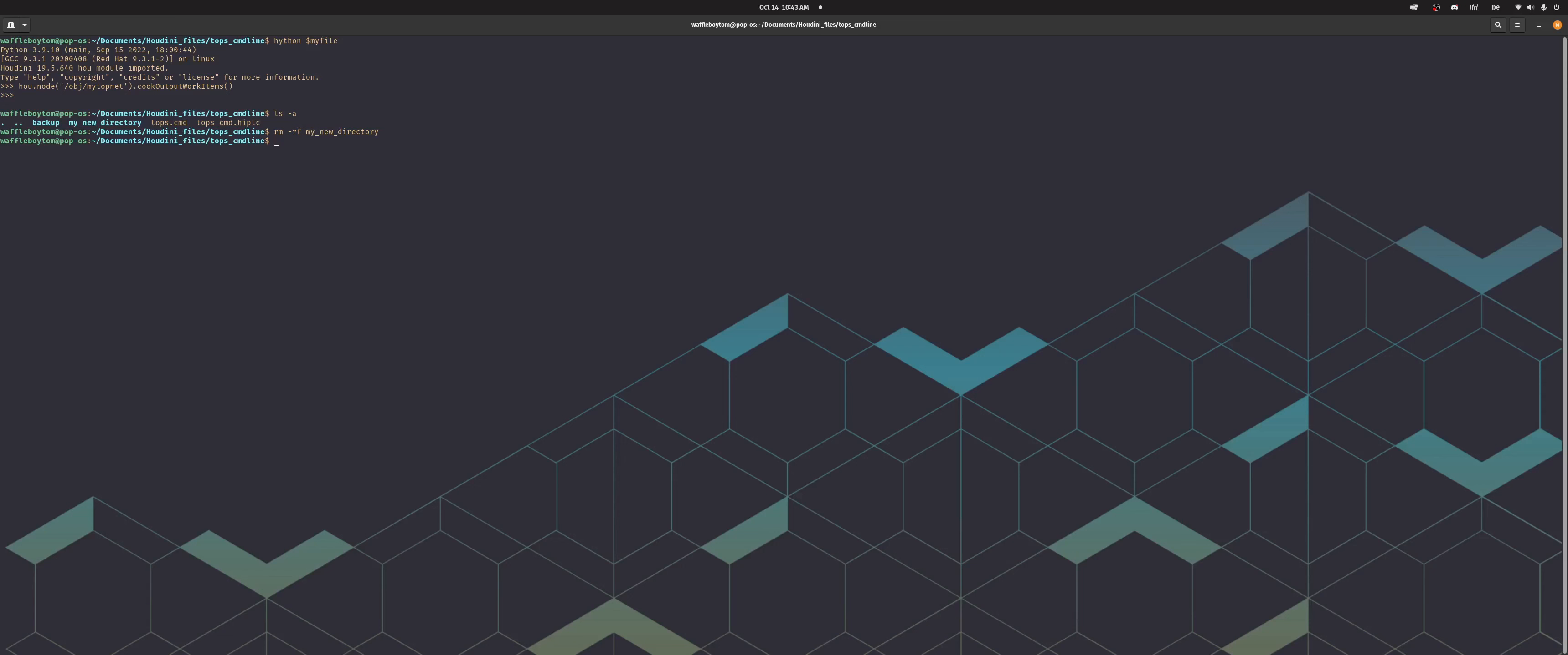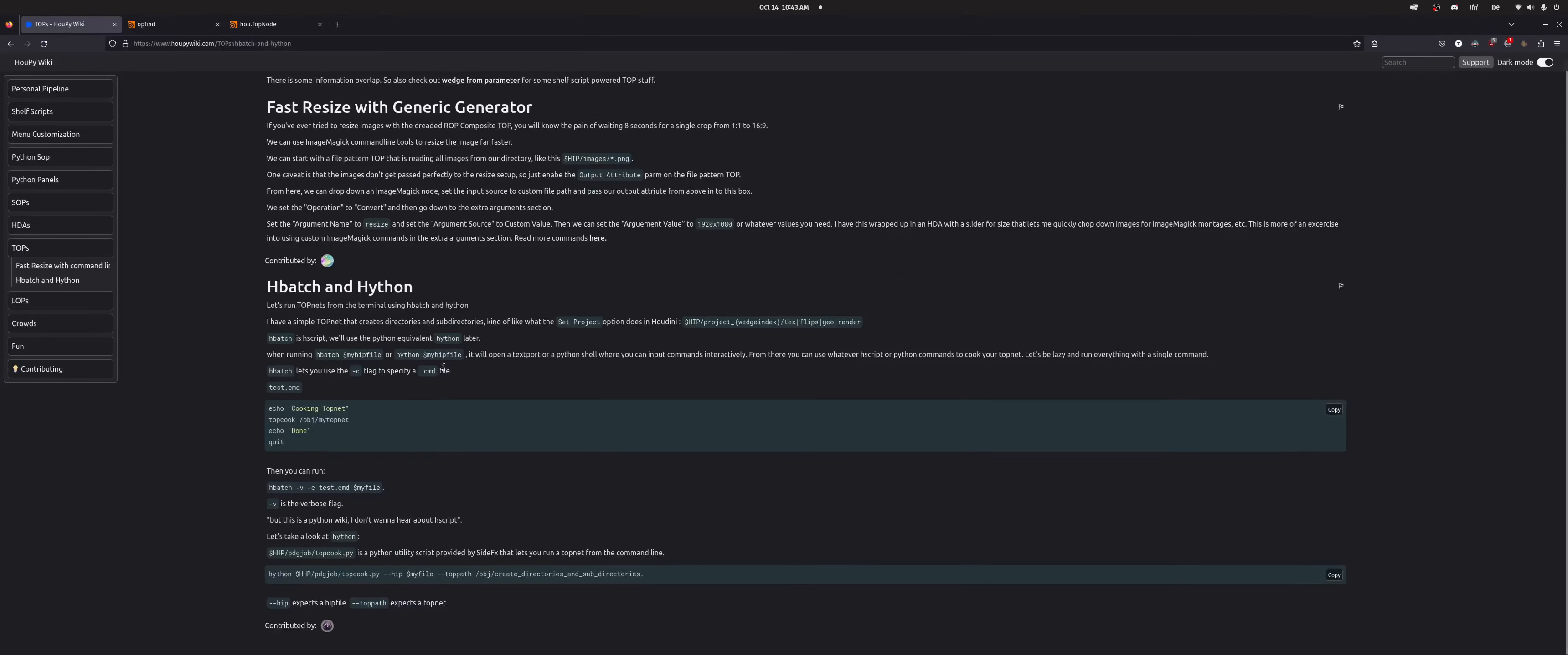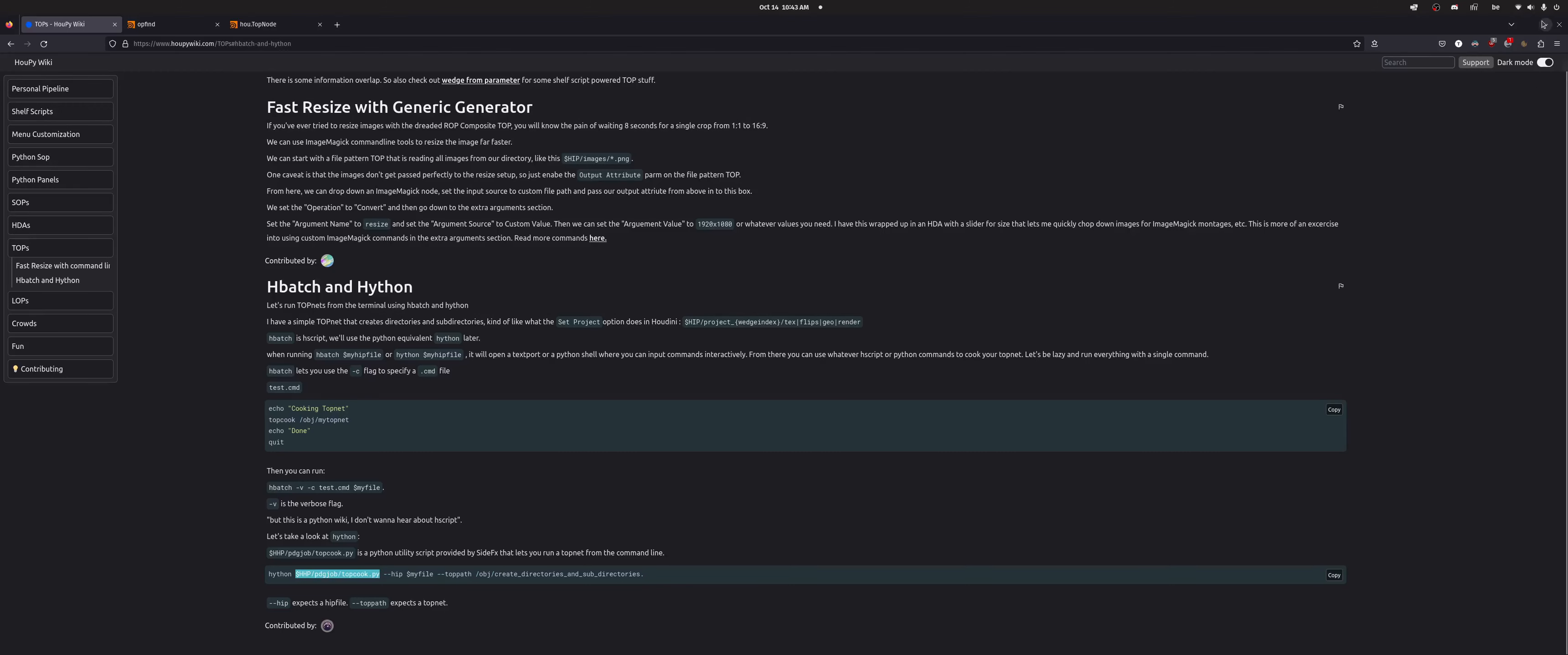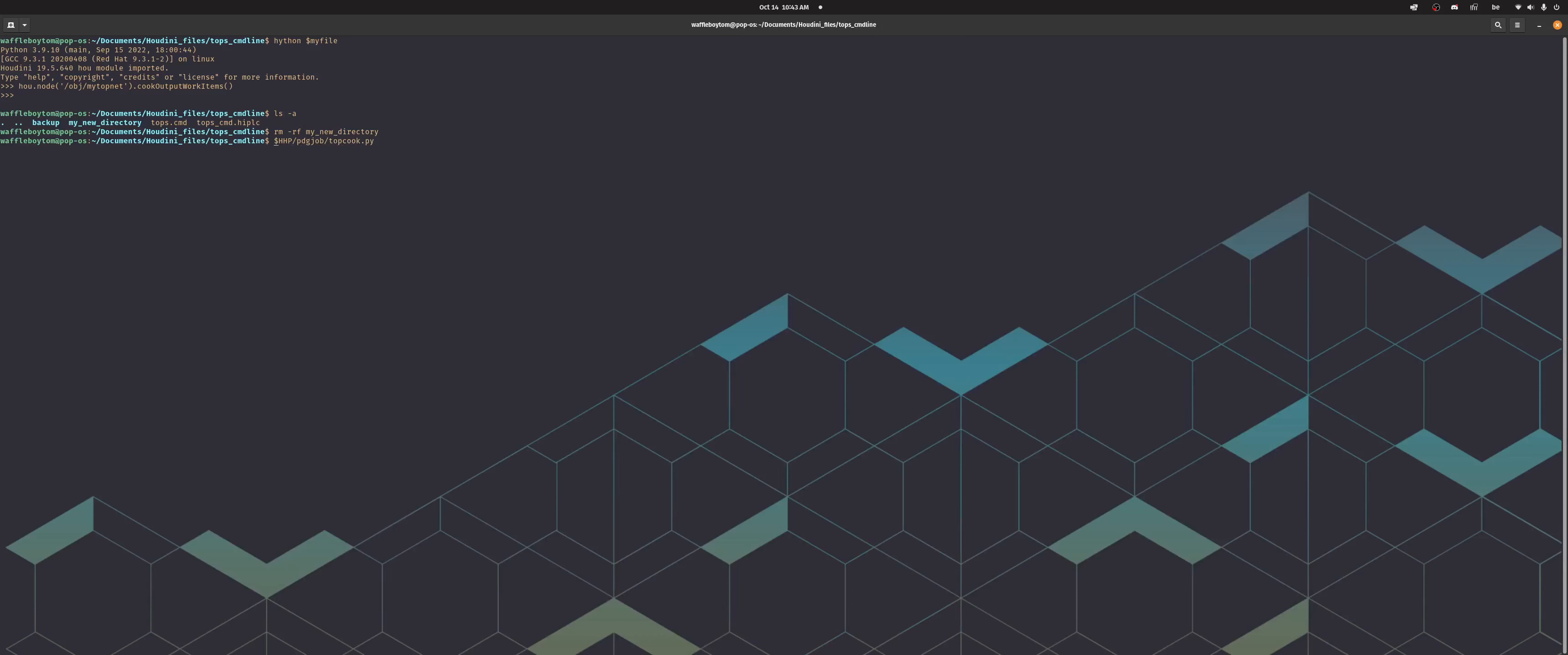Houdini provides a utility script that lets you run your top net like you would do with hbatch and the -c command. So if you go to Firefox, you go to the HouPy wiki, there is the, that's where the script is. So I'm just copying that and then I can paste it here. And so what you would do is hython, this, the HIP flag would be my HIP file.